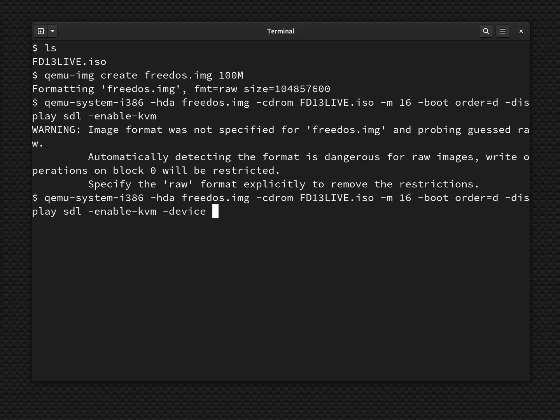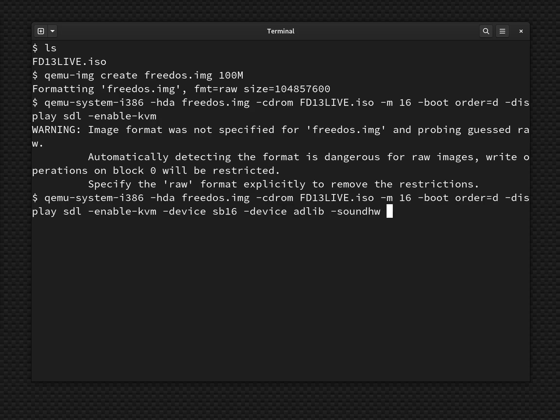A standard soundboard from the DOS era was the Sound Blaster 16. So SB16, we'll select Sound Blaster 16, attached to my virtual machine. We also usually want to play digital music using the AdLib add-on card. So we'll do device AdLib, and that will now specify AdLib attached to it as well. And to get that PC speaker emulation, we need to say Sound Hardware PC-SPK. And so that will set up a PC speaker emulation.